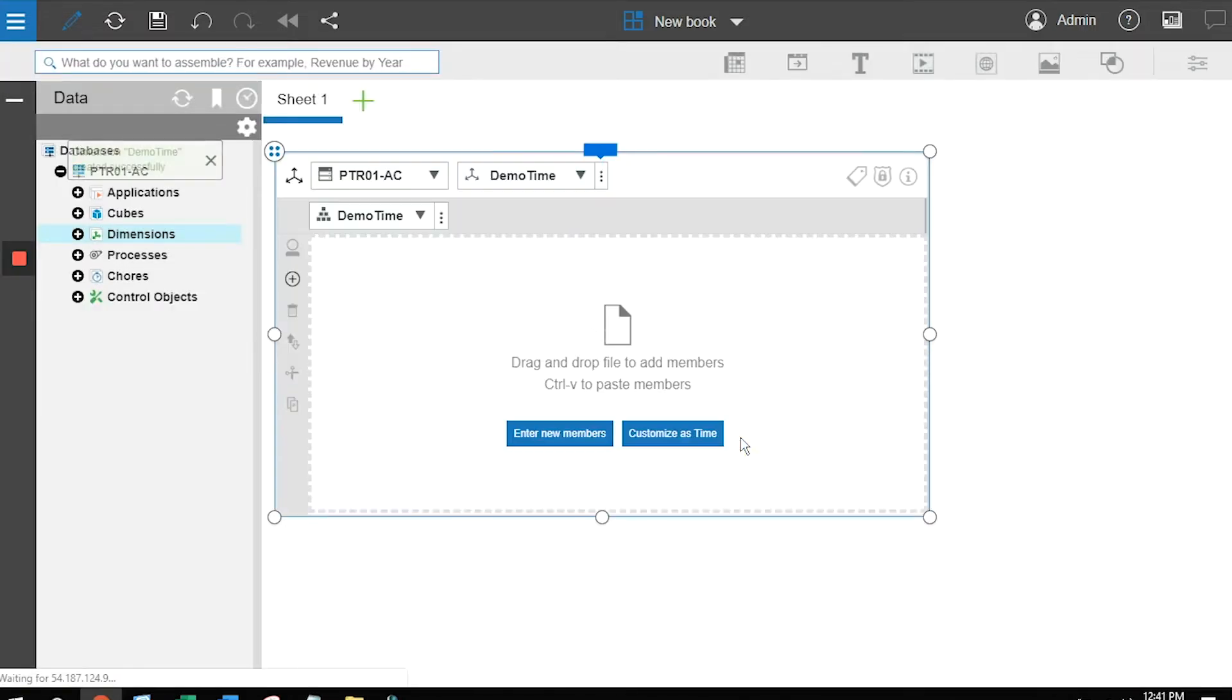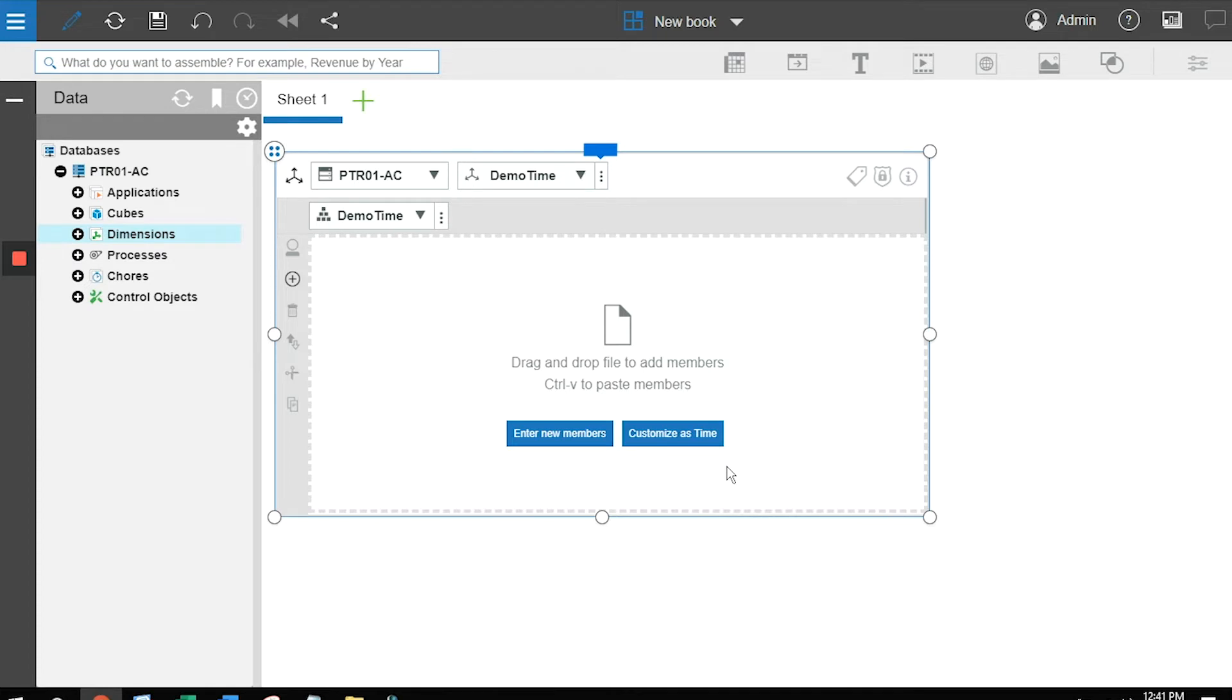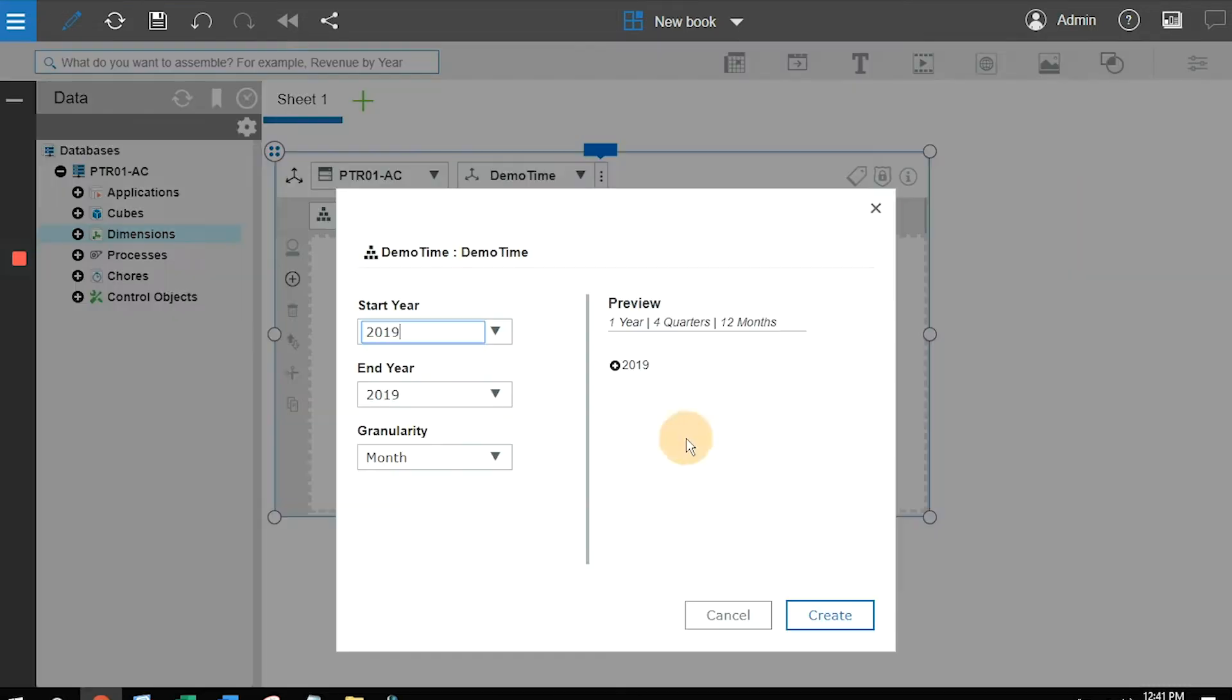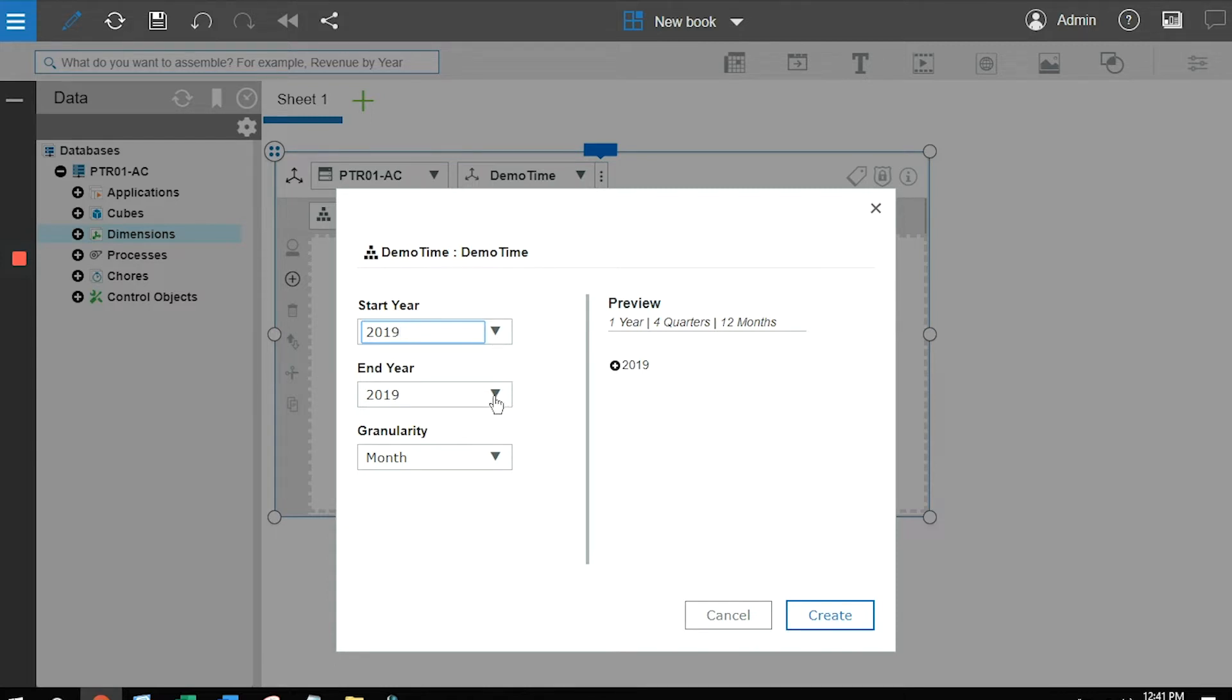As soon as we've created the first dimension, our wizard pops up, and it asks what kind of a dimension are we going to do? So since this is a time dimension, I'm going to choose the option that says customize as time. And when I click on customize as time, I get a different pop-up. The pop-up really asks me for three things. What's my starting time period and my ending time period? We'll just put a couple of years in there. 2019 to start, 2020 to end.